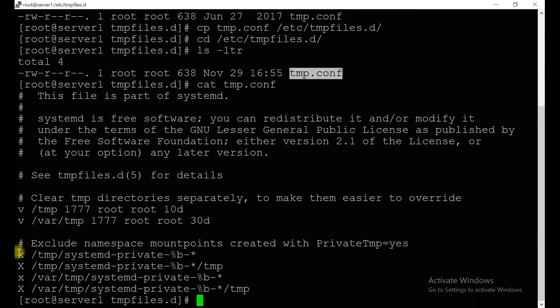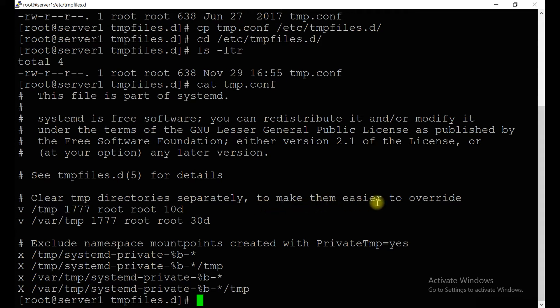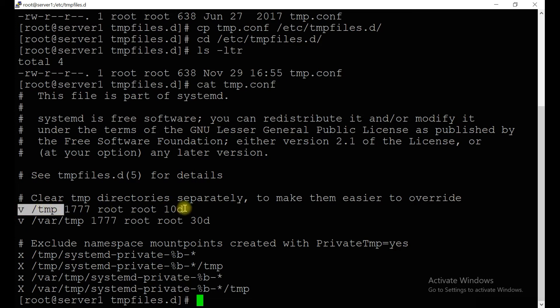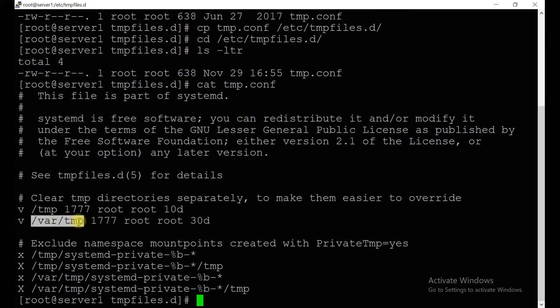Let's see what's inside. If you see inside, all the lines are commented except these four and these two. The main important thing: clear temp directories separately to make this easier to override. If you see, this temp directory will clear after 10 days, and similarly for /var/tmp it will clear after 30 days.